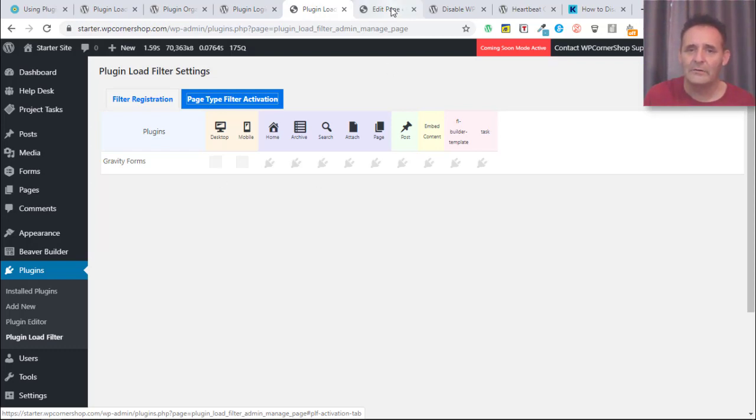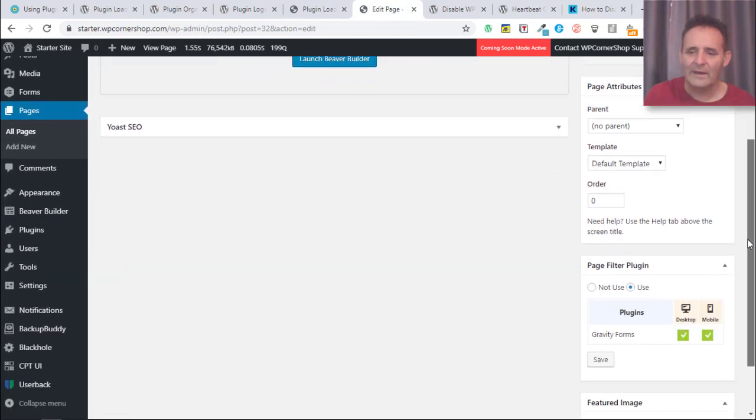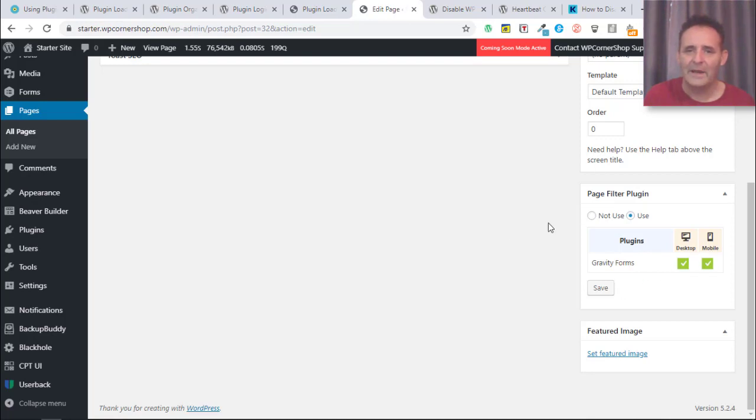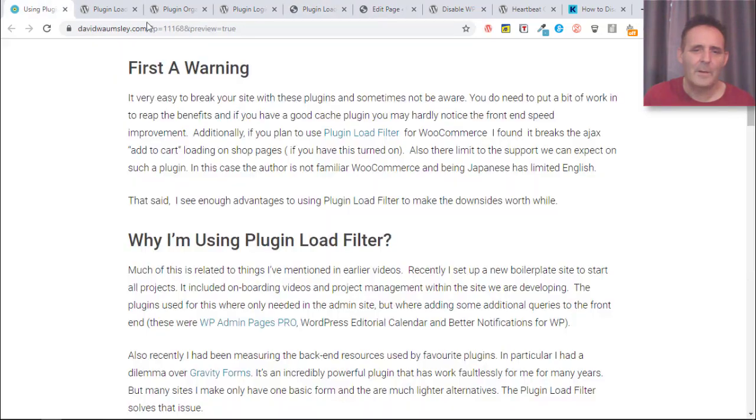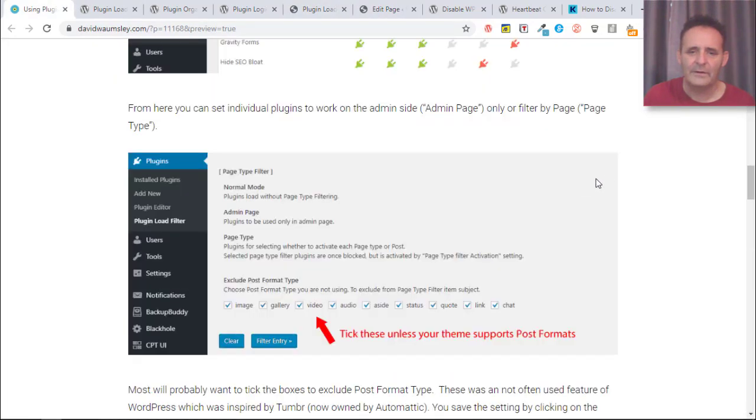Then I can go into my page because it adds a section here, and on this contact page I can put it to in use and turn these on, save it, update page and that's done that. Let me just go over to my blog post because I can just show you it set up in a different way on another site here.